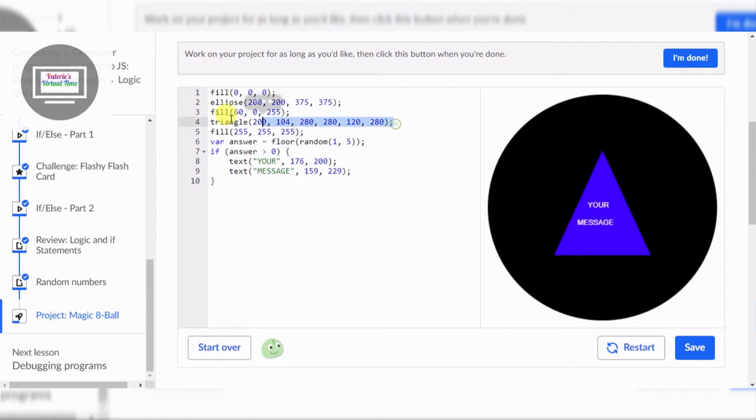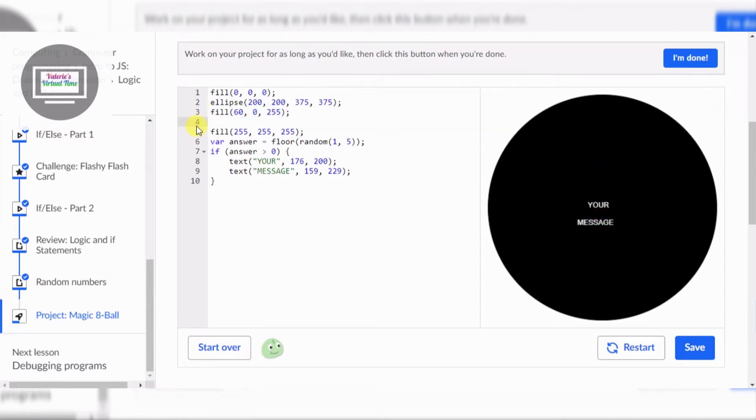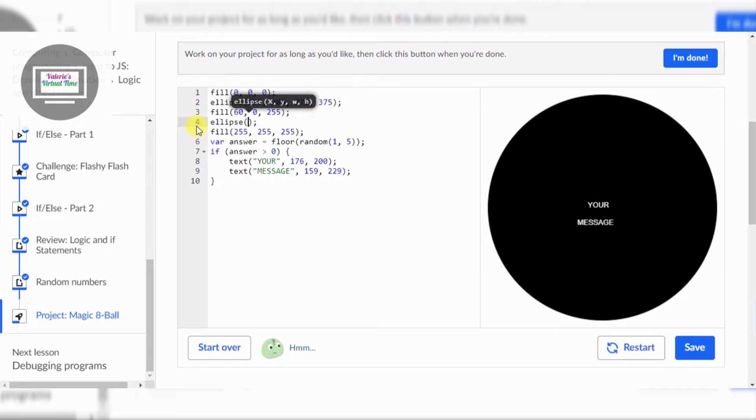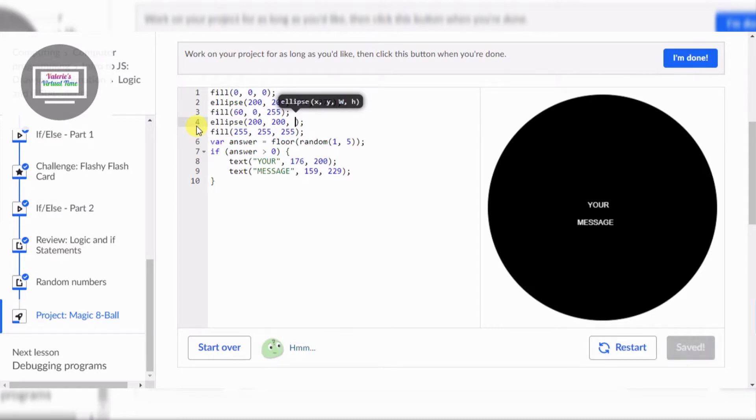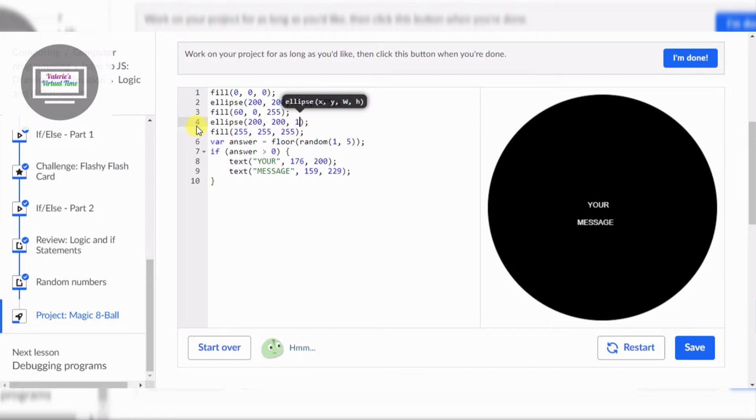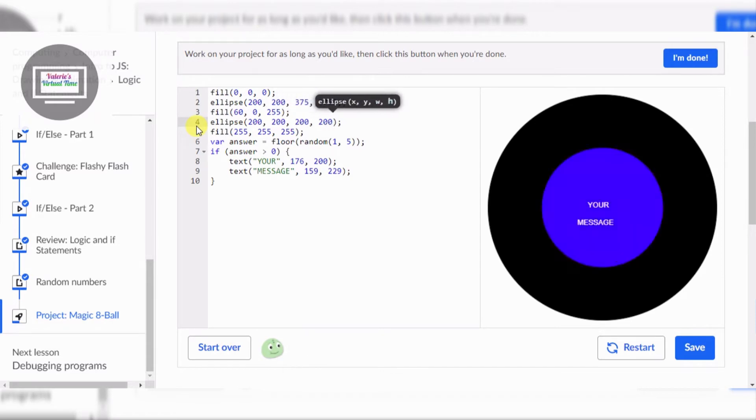All right, first we need to change this triangle into an ellipse. 200, not 2000. Then maybe about like 200, 200, 200. All right, now we got our circle.